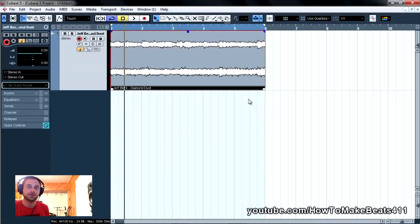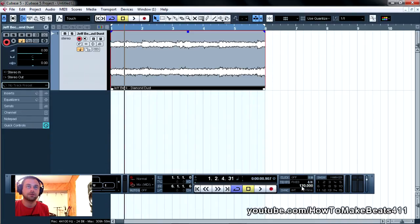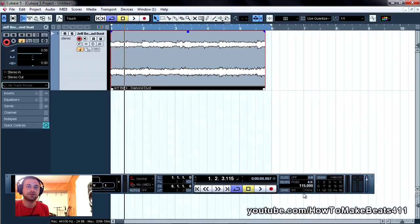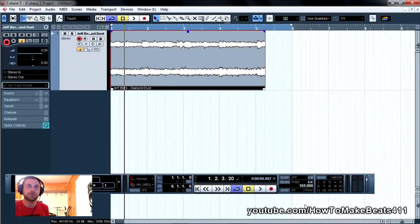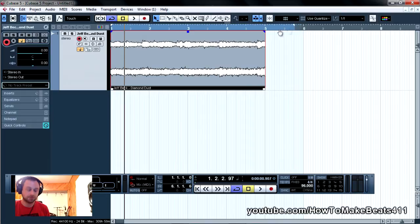So let's see, let's try this thing at, oh, I don't know, looks like 96 might be pretty good. Let's see. So I'm going to loop at 96 BPM.